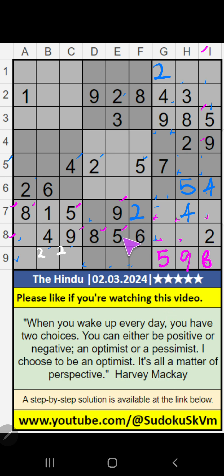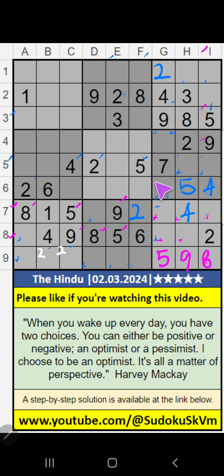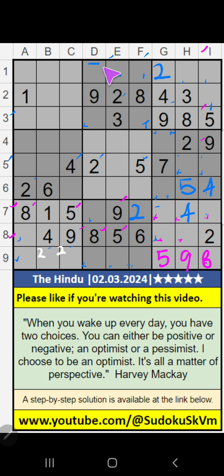Column E, column F, third row — value of 5. So 5 can't come in these cells, then 5 is confirmed here.